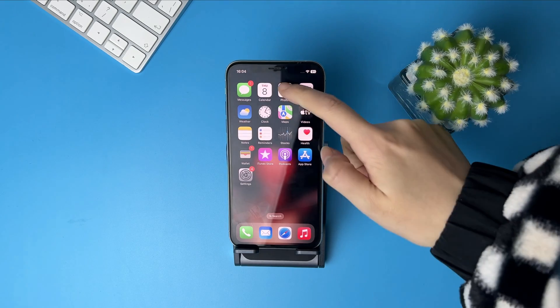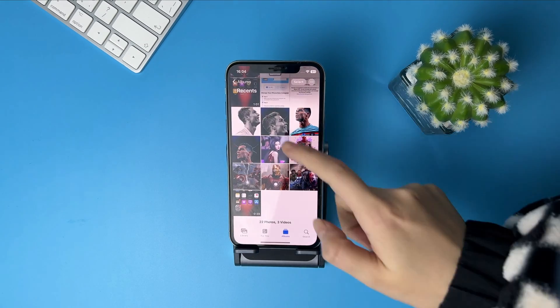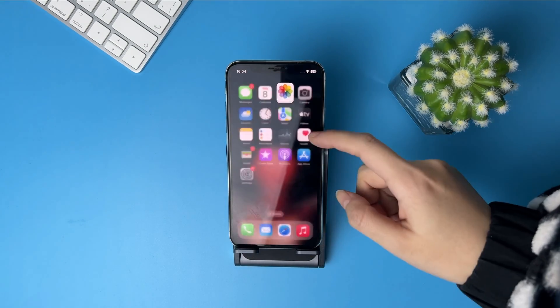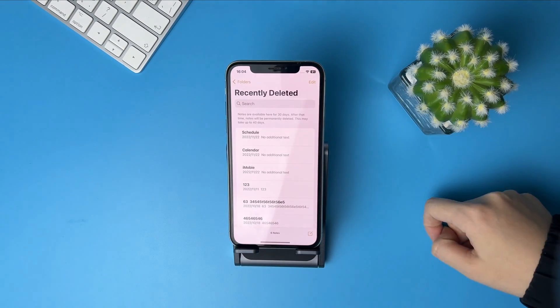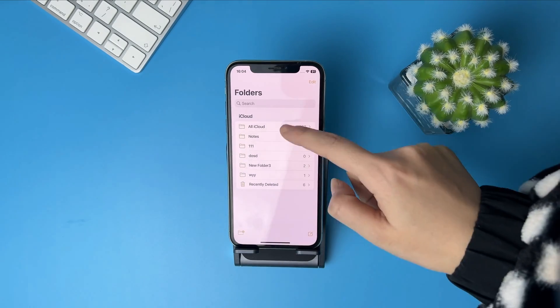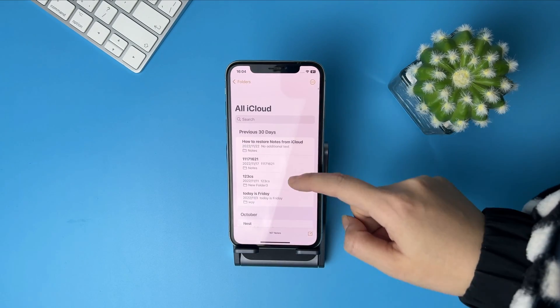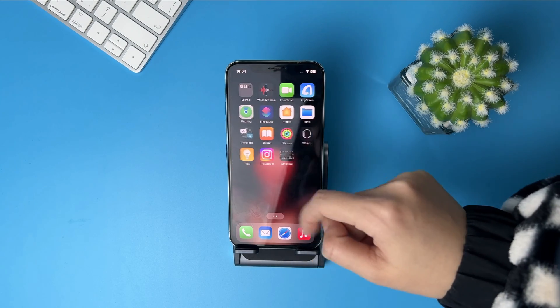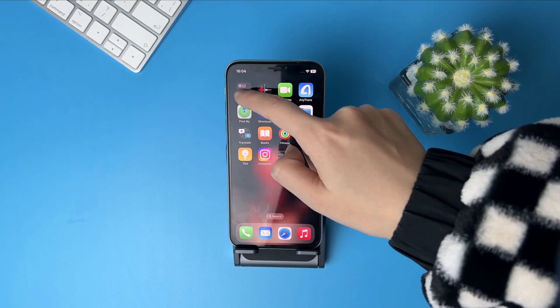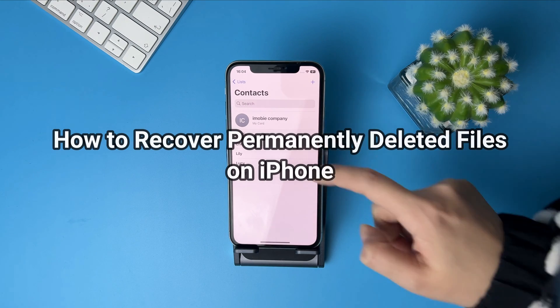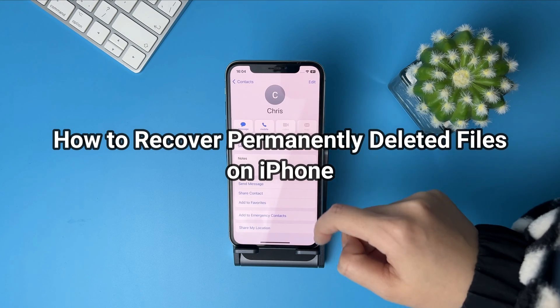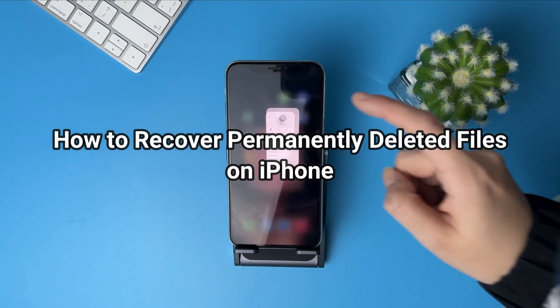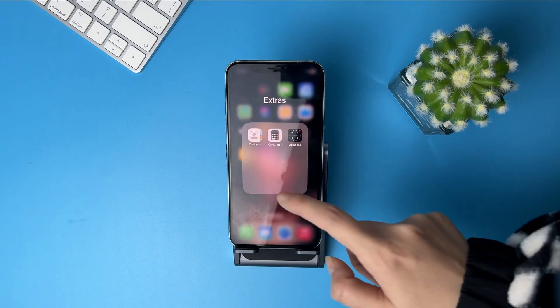You may lose some valuable files like photos, contacts, messages, etc. on an iPhone due to accidental deletion, a failed new iOS 16 update, device crash, failed jailbreaking, etc. No worries, keep watching to get 4 efficient tips.